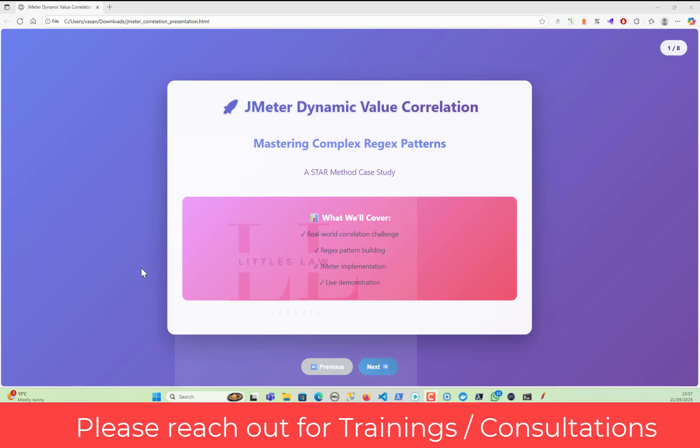The task here is to understand how regular expressions work and how the correlation part works. Correlation is all about two actions: extraction and replacement. The point is how are we going to extract the value and how are we going to replace it. We can use regular expressions — there are lots of ways to extract values, but some might work and some might not because there are literals, escape sequences within the value.